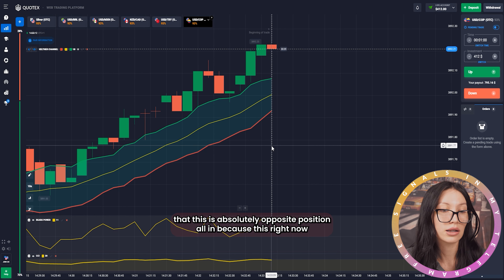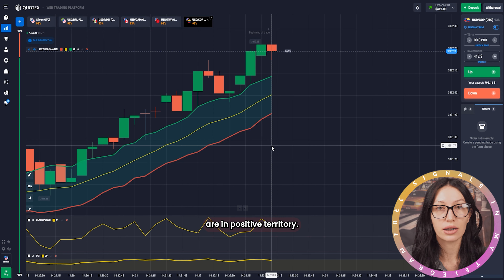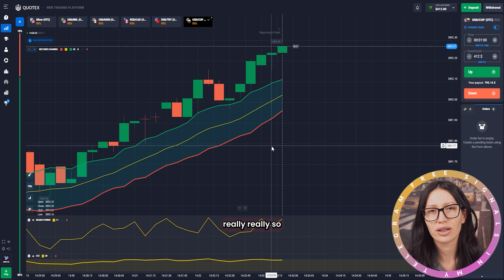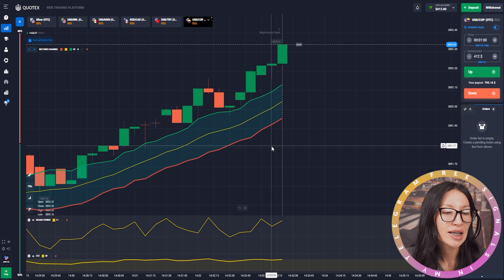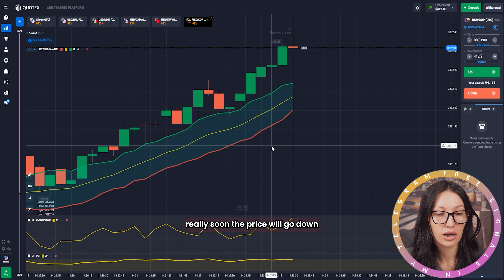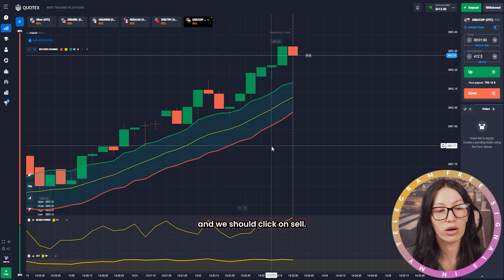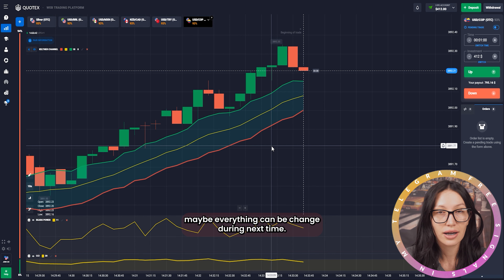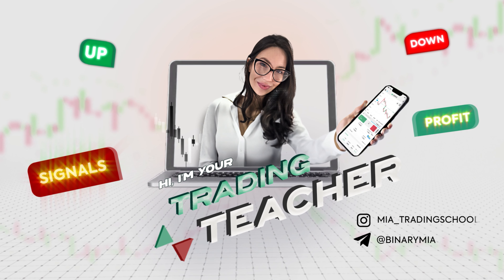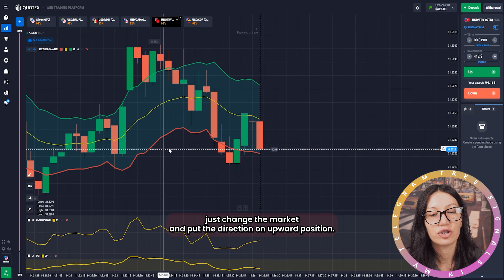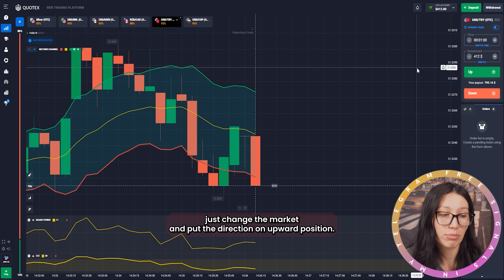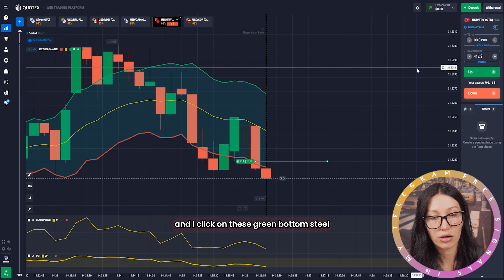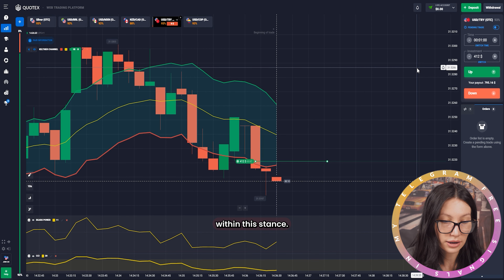Right now all indicators are in positive territory, but in my opinion the price is overbought and very soon the price will go down — we should click on sell. But let's see, maybe everything can change. Actually, I just changed direction and put it on the upward position — I put 400 on upward trend and clicked the green button.